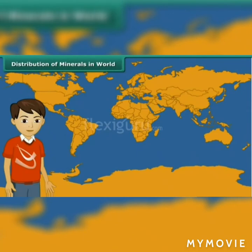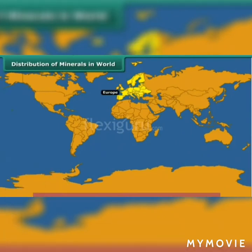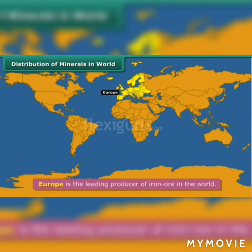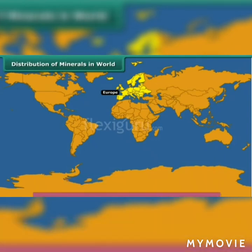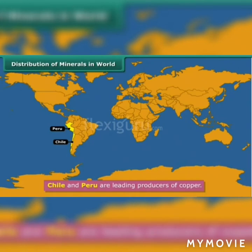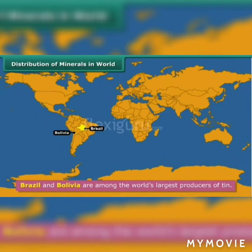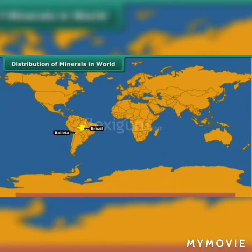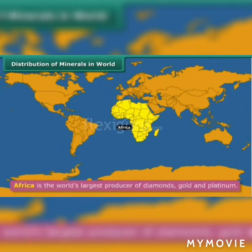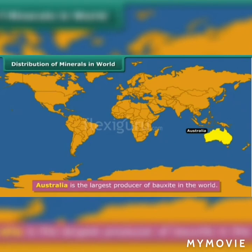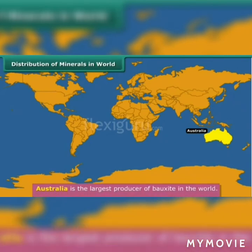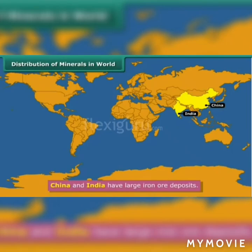Distribution of minerals in the world: Look at the map showing distribution of minerals in the world. It is interesting to know that Europe is the leading producer of iron ore in the world. Chile and Peru are leading producers of copper. Brazil and Bolivia are among the world's largest producers of tin. Africa is the world's largest producer of diamonds, gold and platinum. Australia is the largest producer of bauxite in the world. China and India have large iron ore deposits.